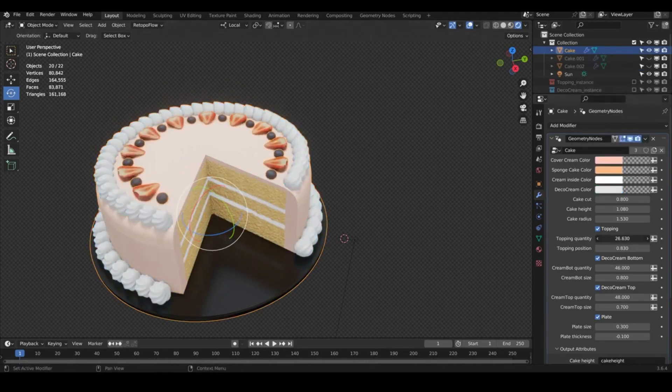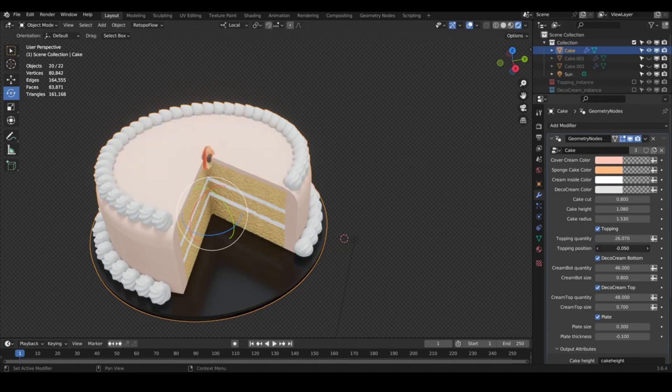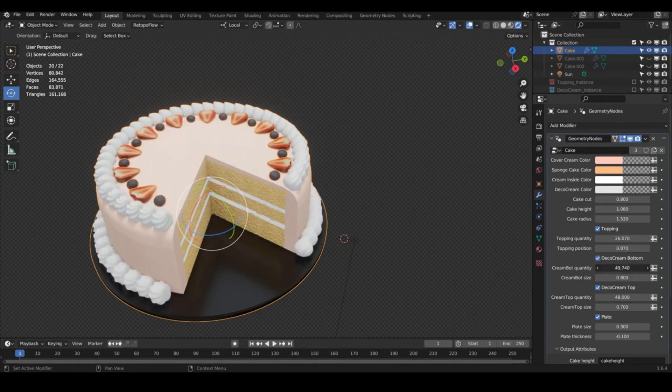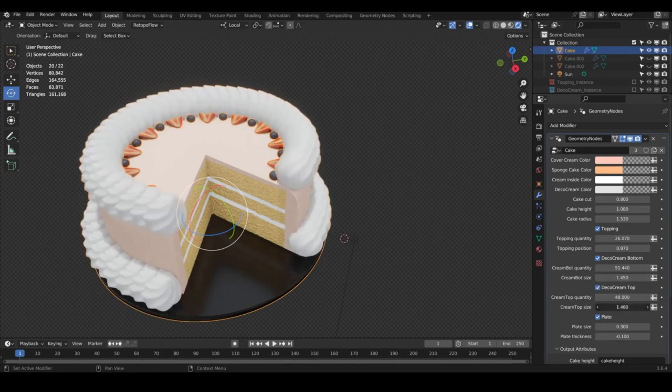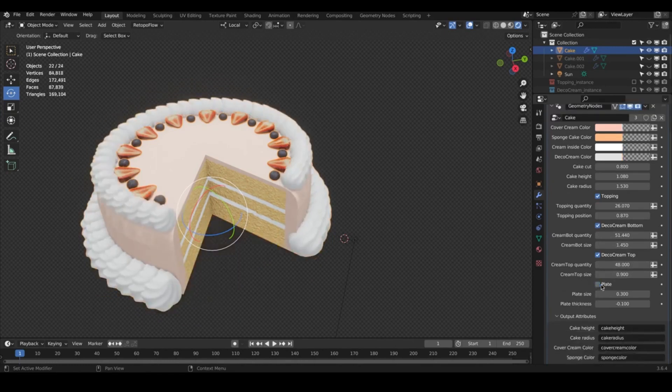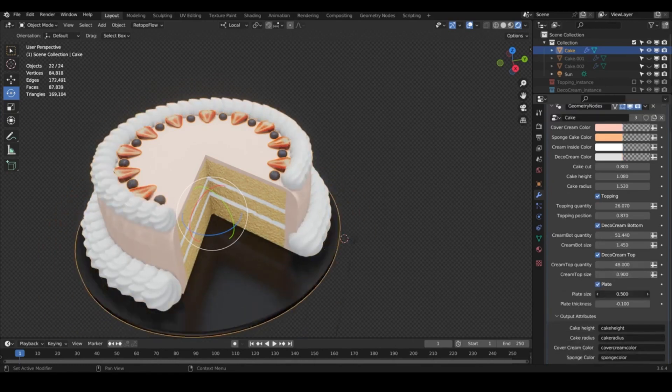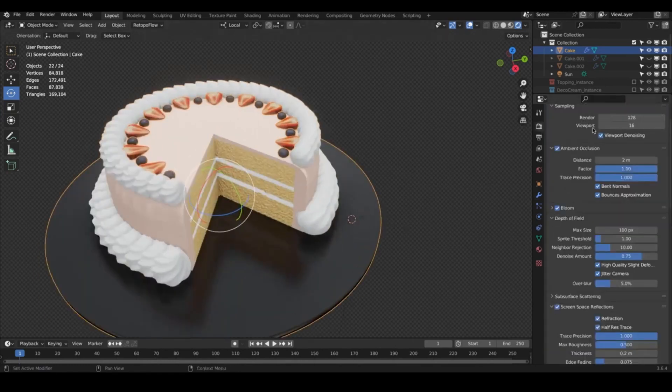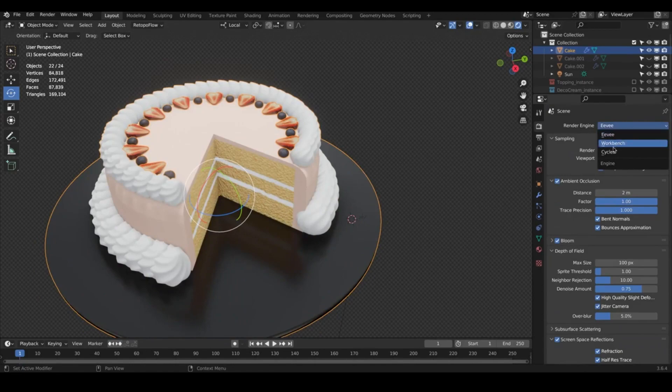The best part? The Procedural Cake tool is available for free on the Blender market. This prominent platform for 3D artists is known for its comprehensive collection of tools, making Procedural Cake a significant addition to its repertoire.